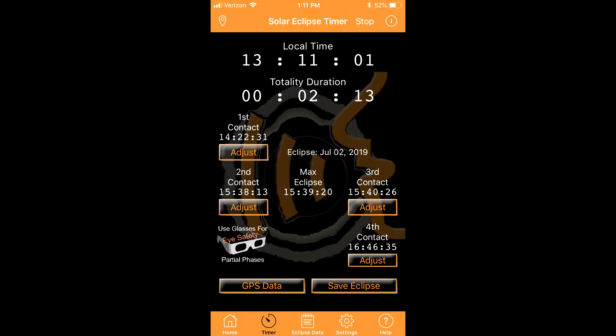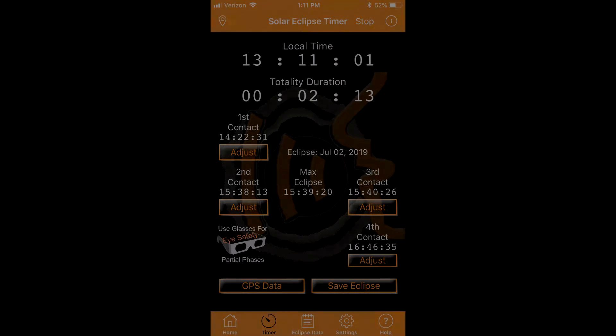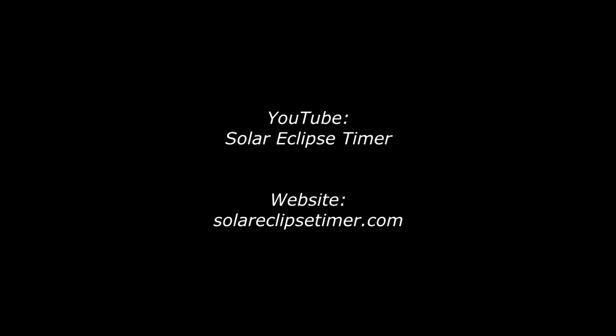It is the original eclipse talking timer and it allows me to be your personal guide during the eclipse. Learn more about eclipses and my app by visiting my YouTube channel and my website. The links are on the about screen.